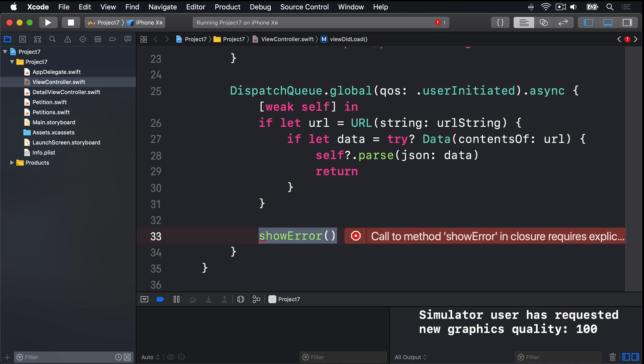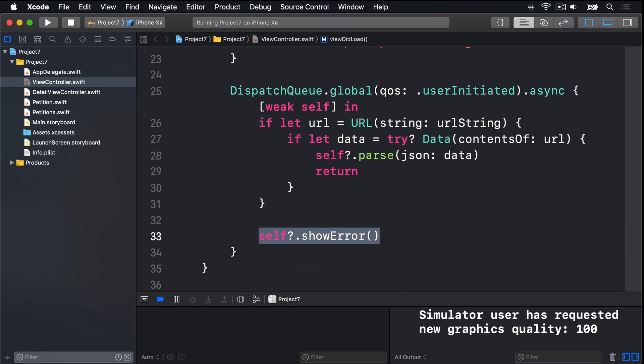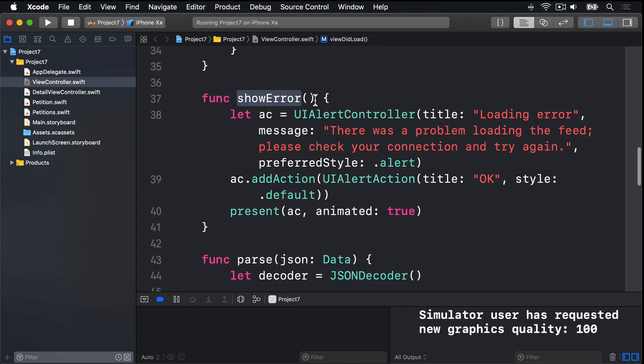But if you recall, show error actually creates and shows a UI alert controller. This is UI work now happening on a background thread, which is always, always a bad idea.